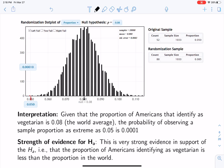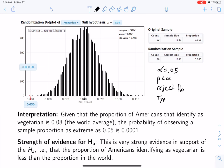That p-value tells us there's very strong evidence in support of the alternative hypothesis — that the proportion of Americans that identify as vegetarians is less than the proportion in the world. We have strong evidence against the null hypothesis and strong evidence in favor of the alternative hypothesis. If we set alpha equal to 0.05, then our p-value would be less than alpha, so we would reject the null hypothesis. That would mean we could either have observed correct results or committed a type 1 error — we could not have committed a type 2 error because we rejected the null.